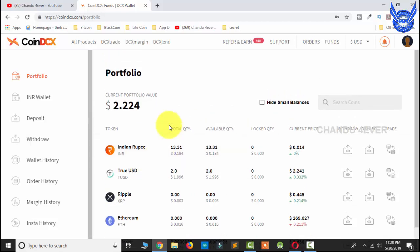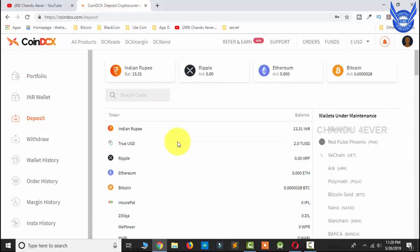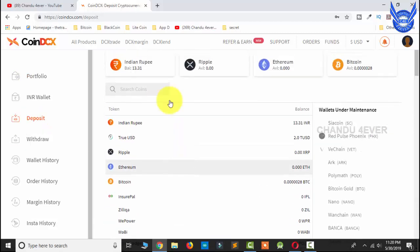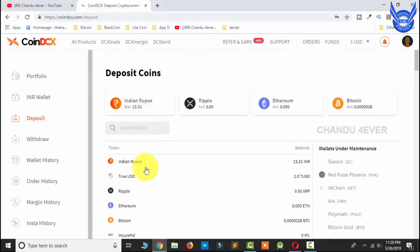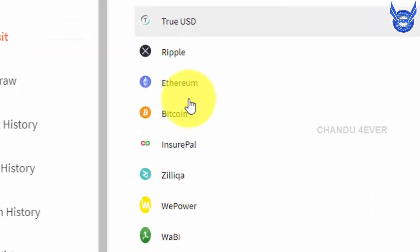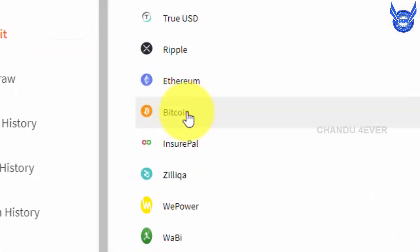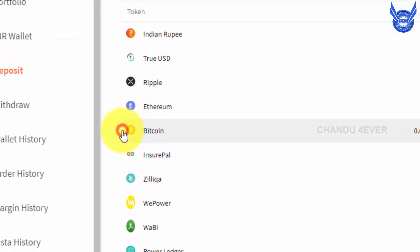Guys, I think you have a CoinDCX app. You can also download this app in your mobile wallet. This section will click on the deposit message. Guys, you can select the CoinCore. Select the CoinDCX, then select the Bitcoin.